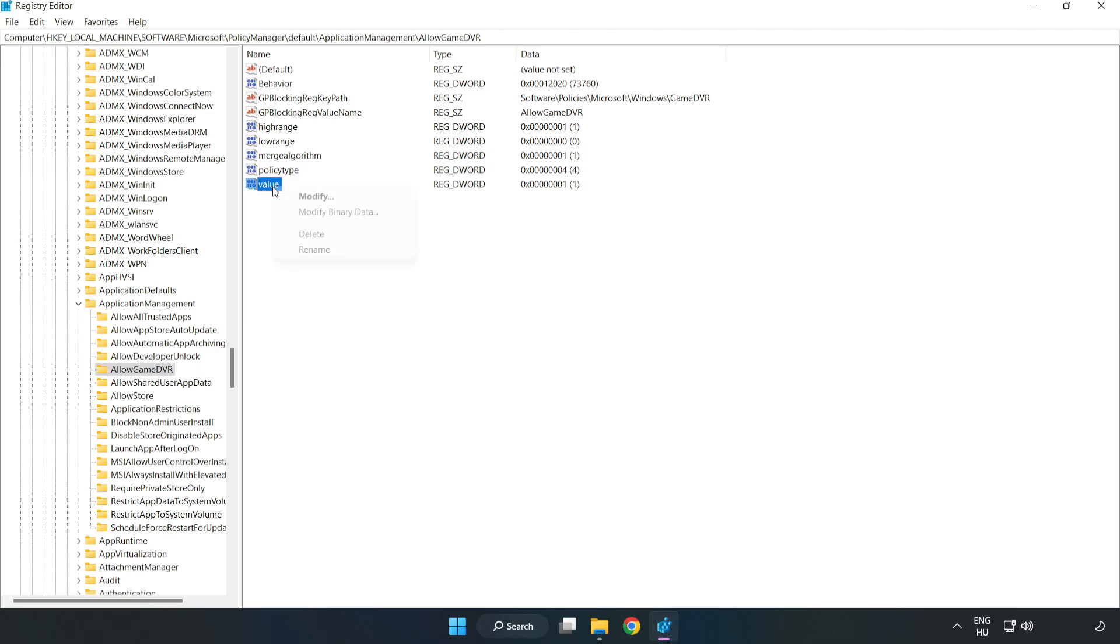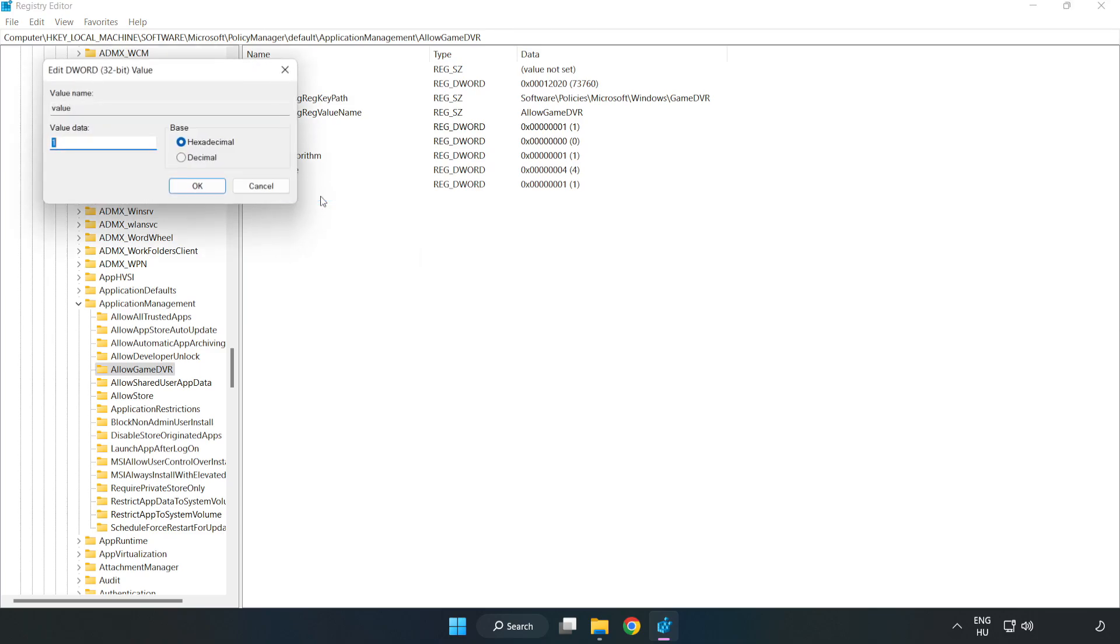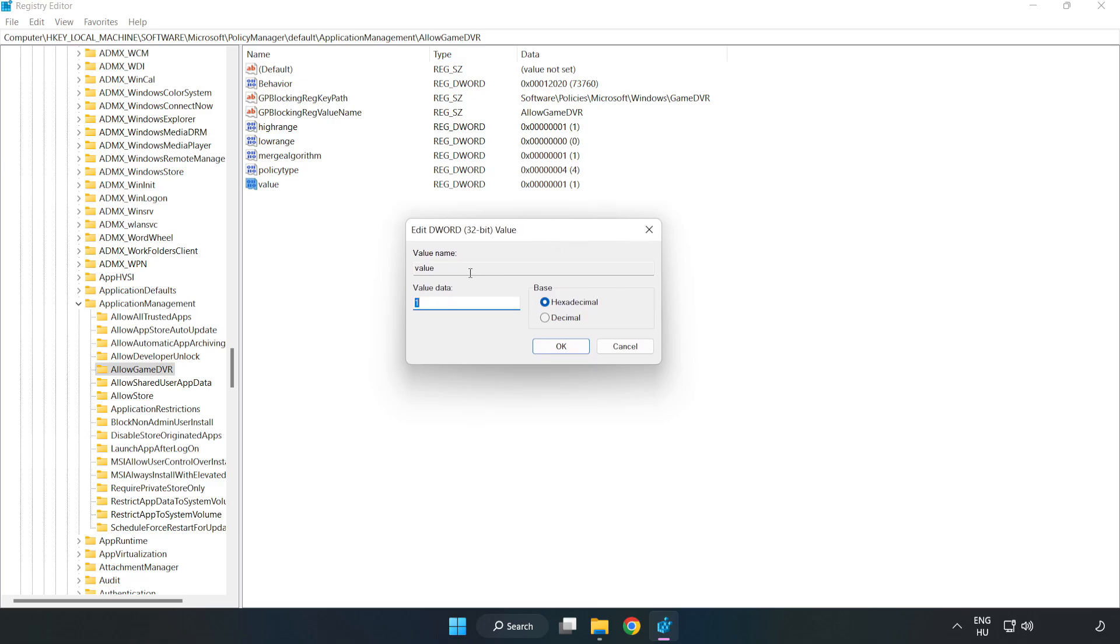Right-click Value and click Modify. Type 0. Click OK.